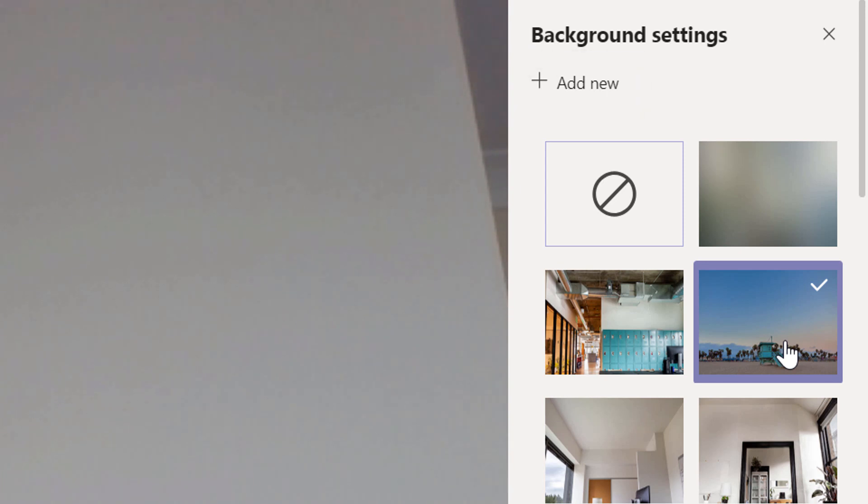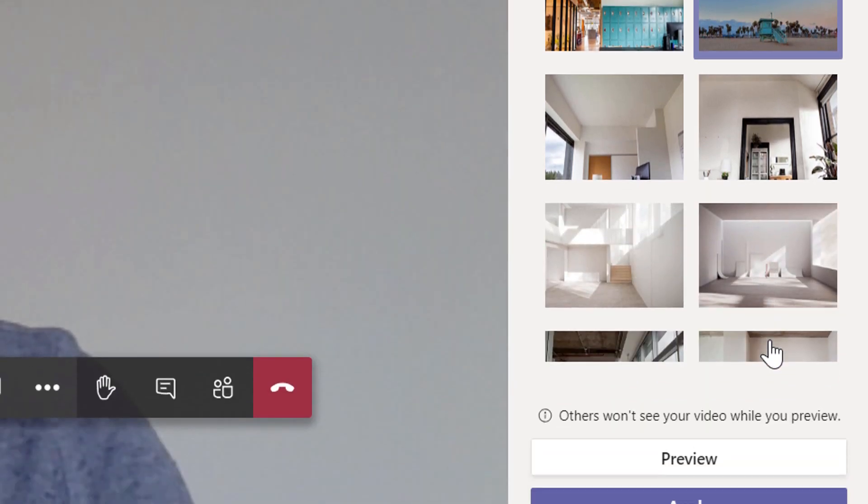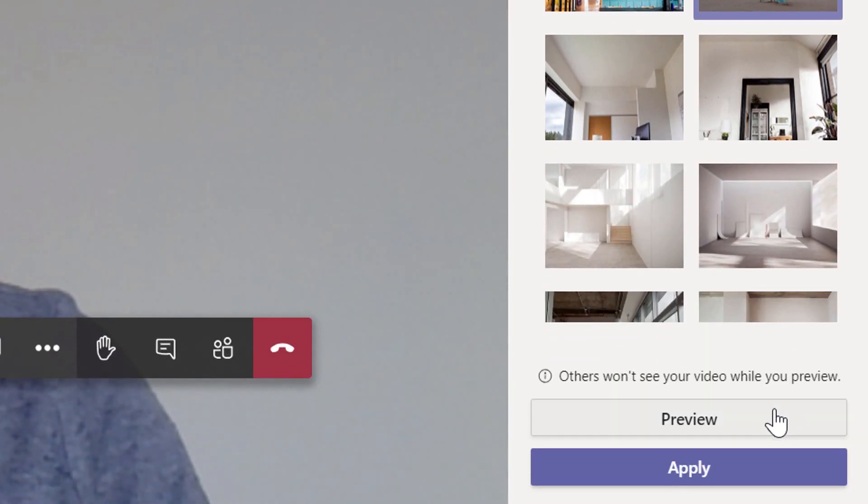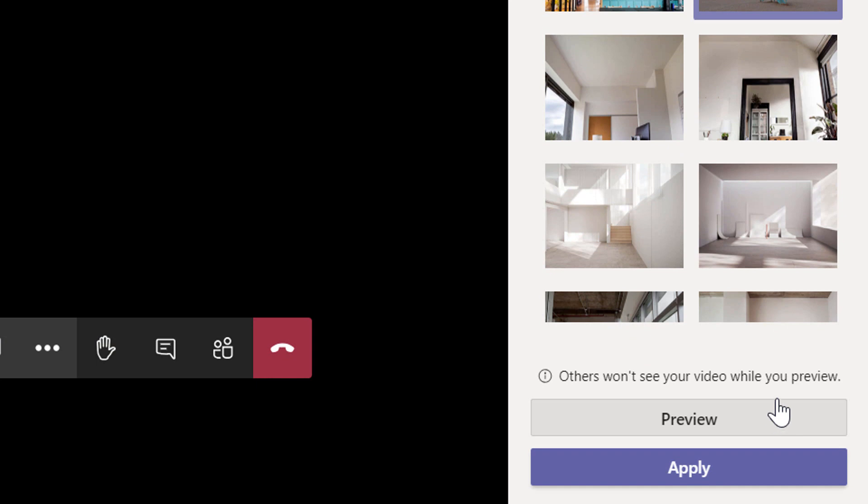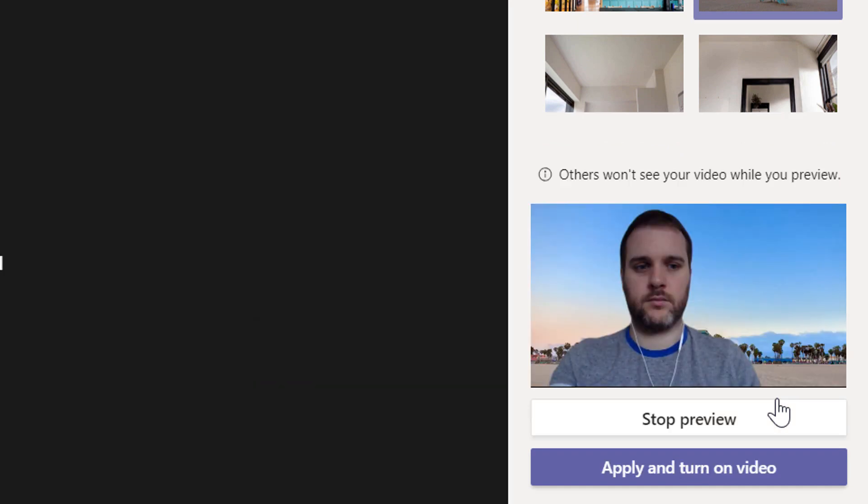Once you've chosen the background effect you want to apply, go down to the bottom of the panel. You can choose to preview the effect without anyone else in the meeting seeing it, or you can click Apply to make the background effect live in your meeting.